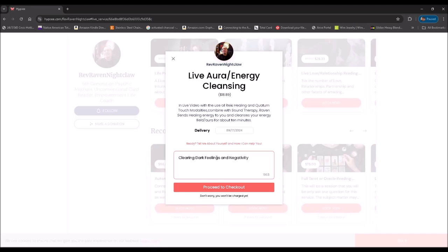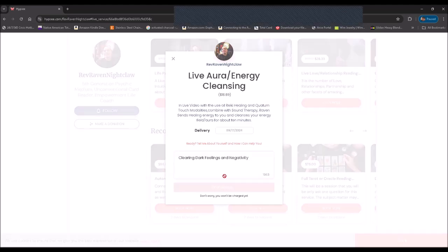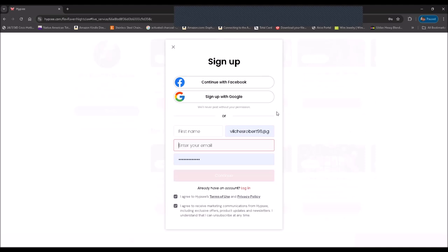Basically, then you go to proceed to checkout. This is just going to make you sign up. Once you do, it's going to give you the option of multiple ways to pay. Right now, as far as from what I know, they take PayPal, Venmo, debit or credit card, as well as bank payments.